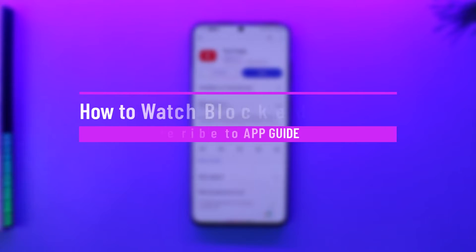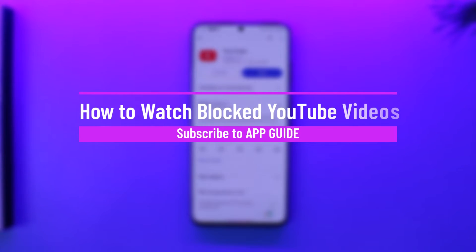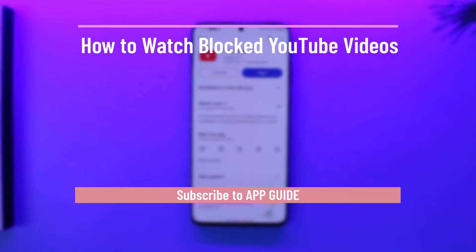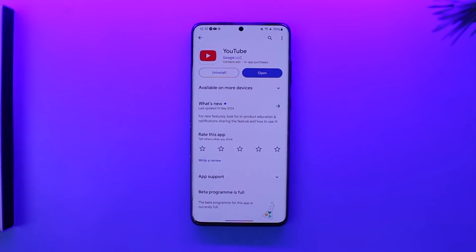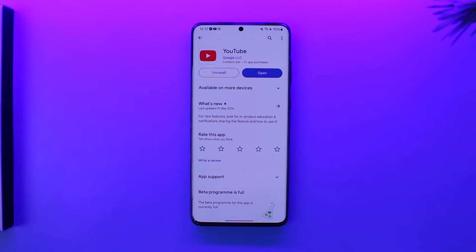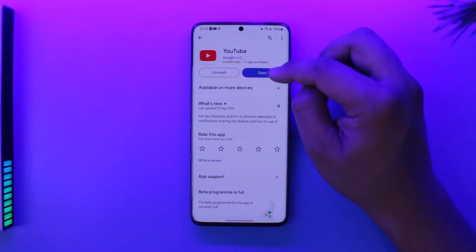How to watch blocked YouTube videos. Hey everybody, welcome back to the channel. In today's video, we're going to learn how we can actually watch blocked YouTube videos, so make sure to watch the video till the end.